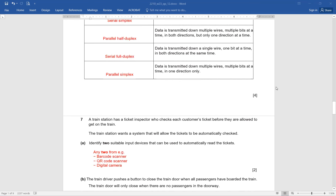Question 7. A train station has a ticket inspector who checks each customer's ticket before they get on the train. The station wants a system that will automatically check tickets without a person. Identify two suitable input devices that can be used to automatically read the tickets. The answers are barcode scanner, QR code scanner, or digital camera. Be cautious — if a student writes 'barcode' without 'scanner,' that is a wrong answer. You must mention the keyword 'barcode reader' or 'barcode scanner,' similarly 'QR code reader' or 'QR code scanner.' Without the word scanner or reader, you will score zero marks.